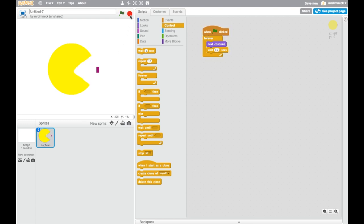So if you haven't done that, stop here, go to Scratch and do what I've just done. And I will catch up with you when we're ready to make the maze.